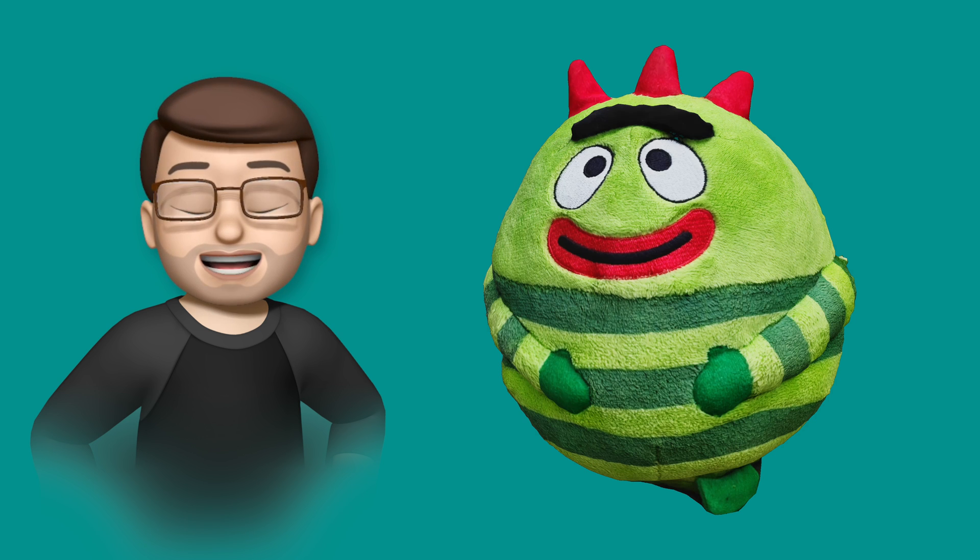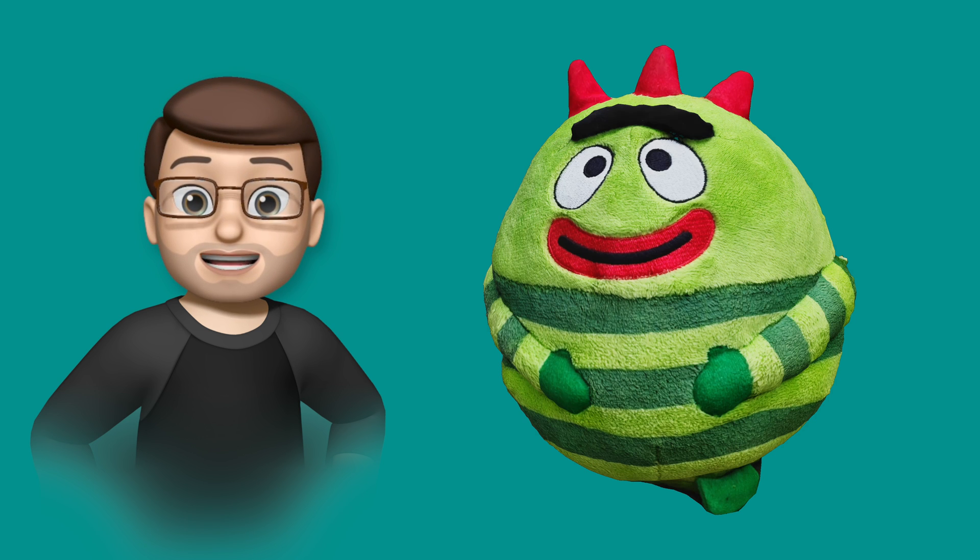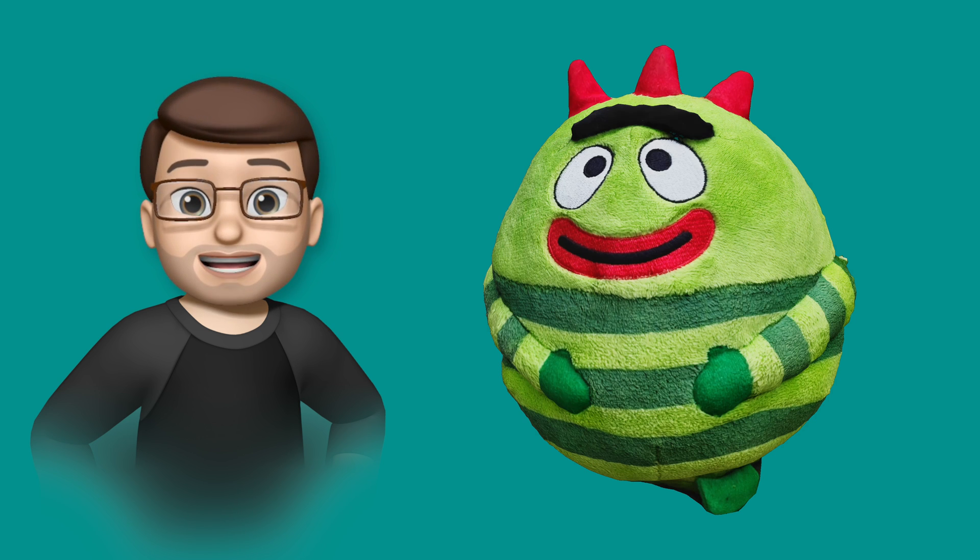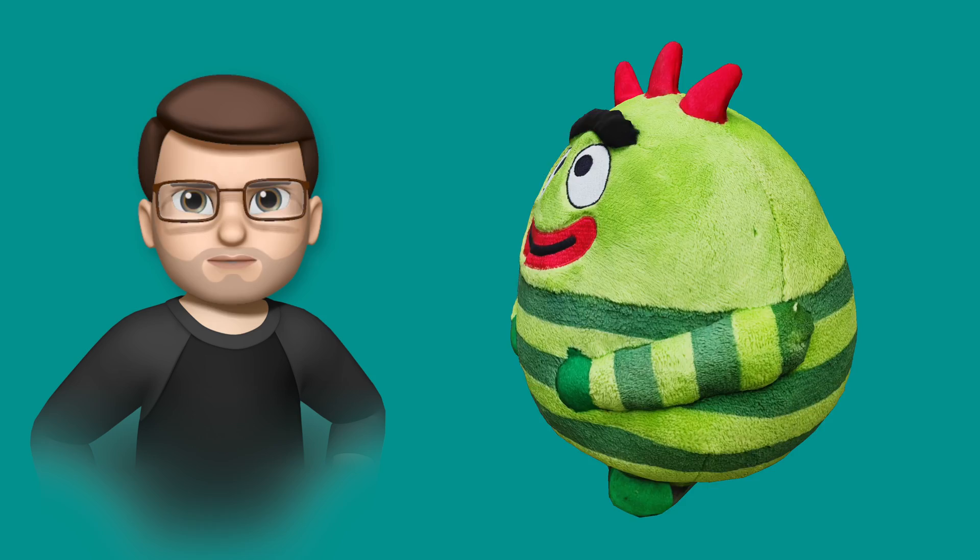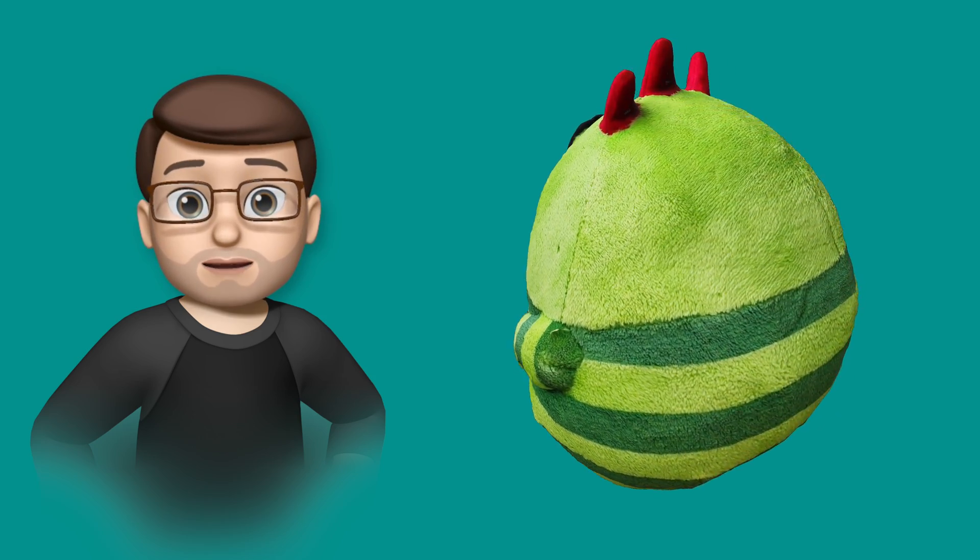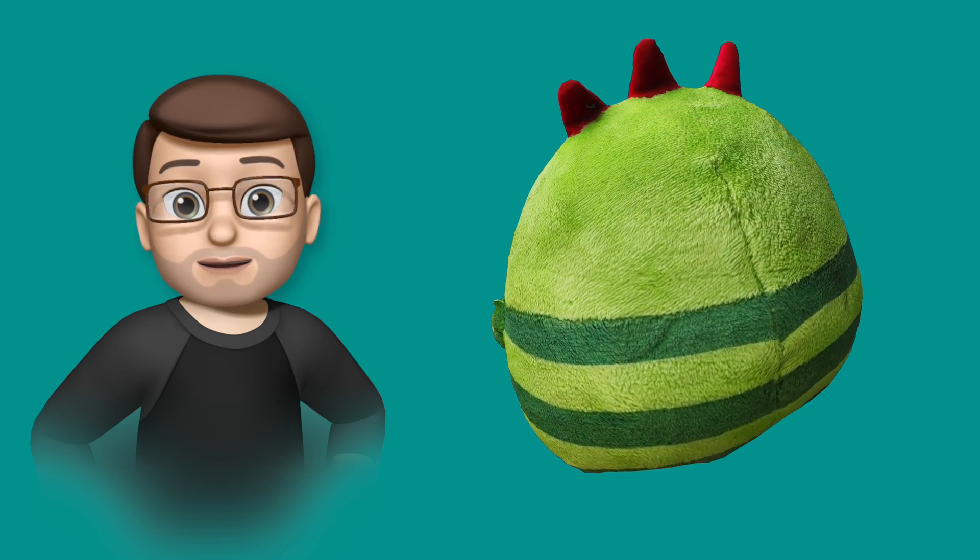How many times have you wanted to capture a realistic and lifelike 3D scan of a cuddly alien? Well, probably not that many times.